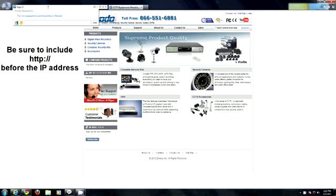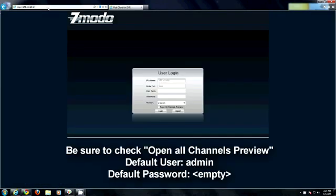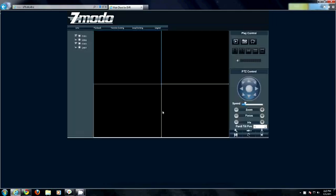You will be greeted with your login information. Once there, type in your password and you will now have access to your DVR from any computer on your local network.